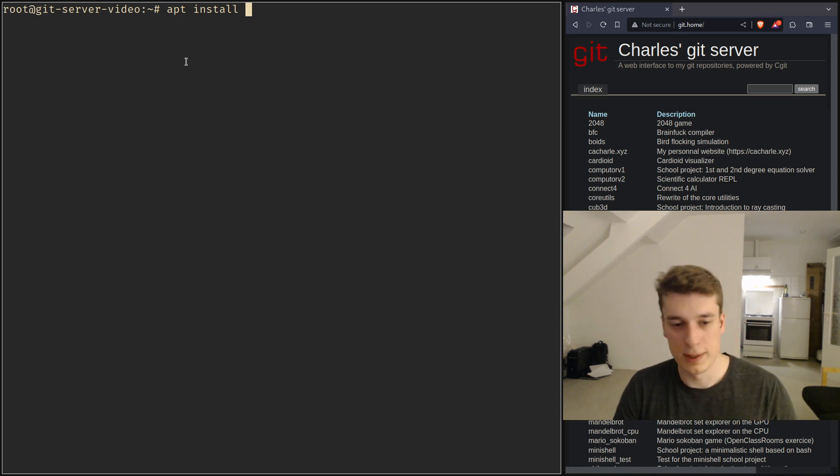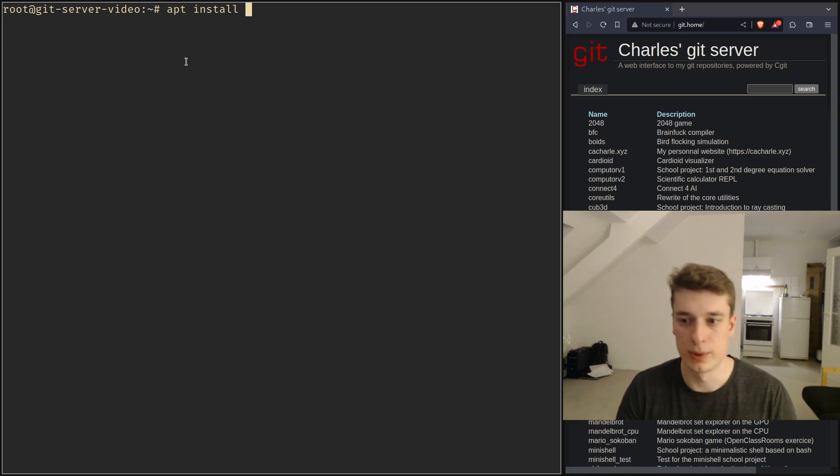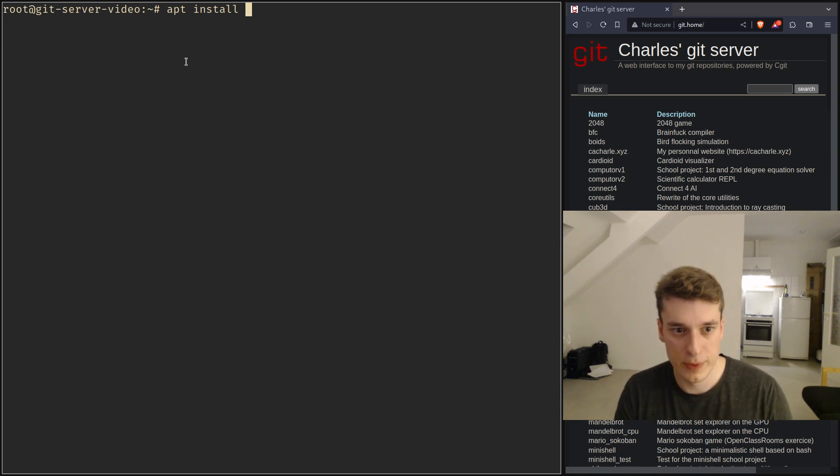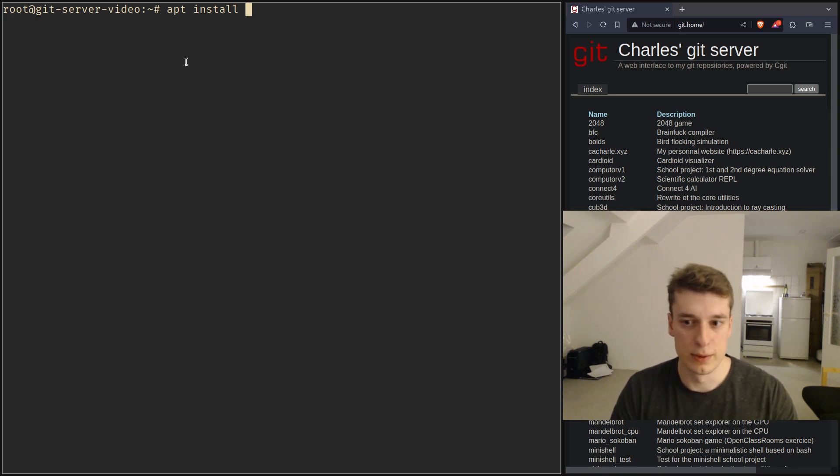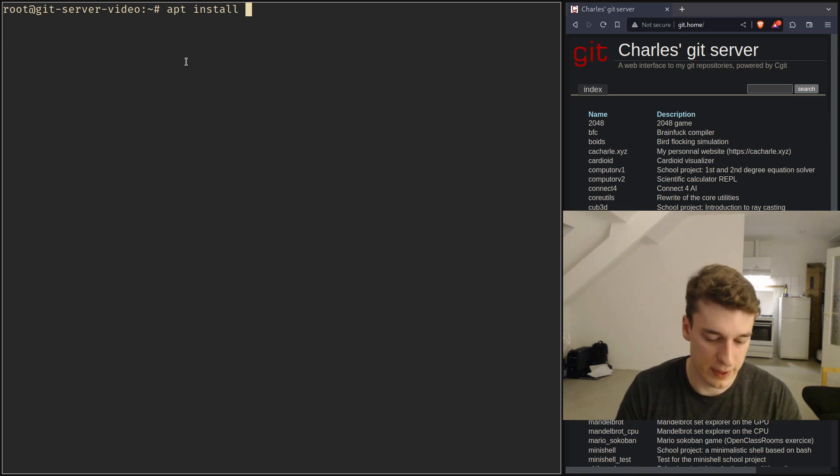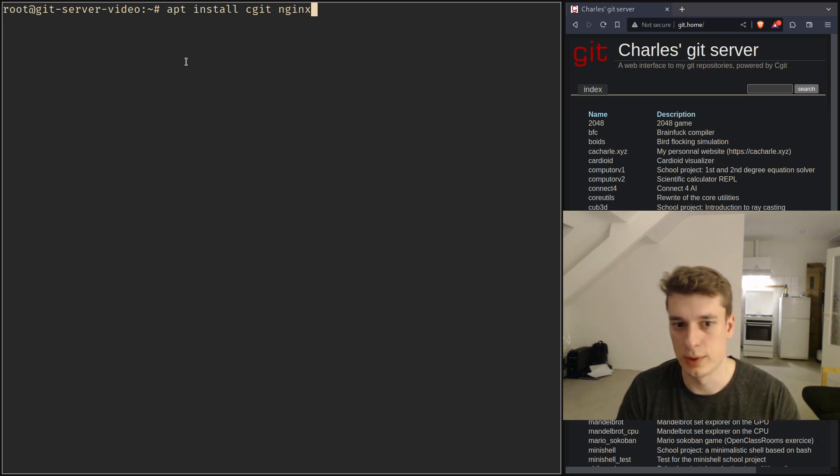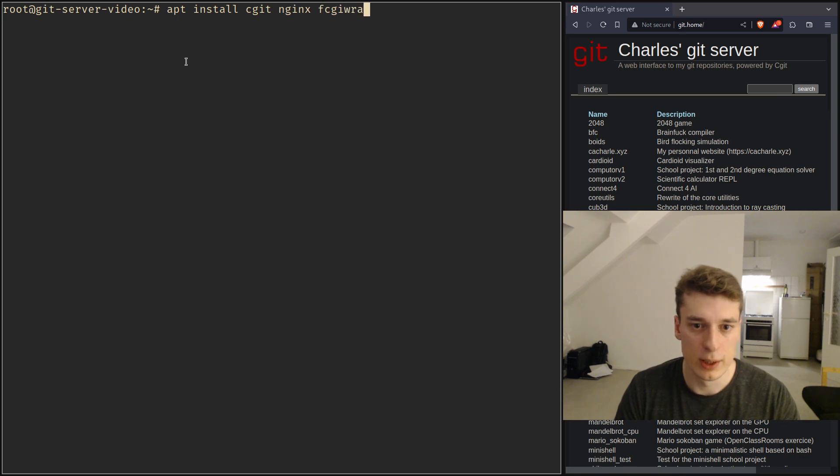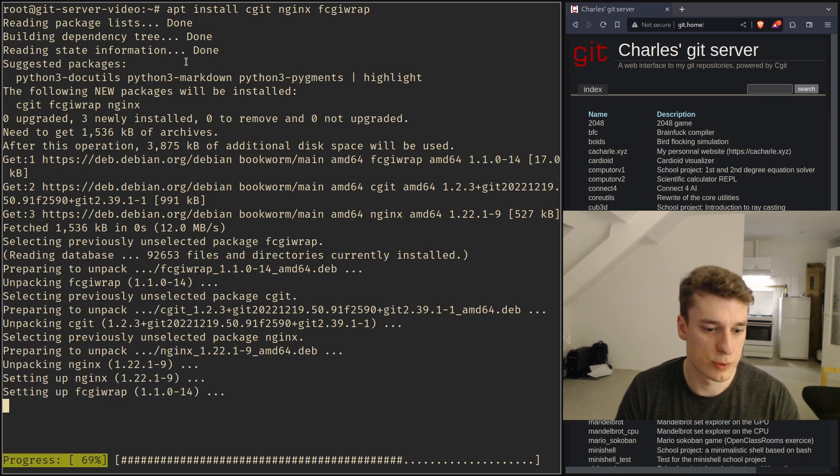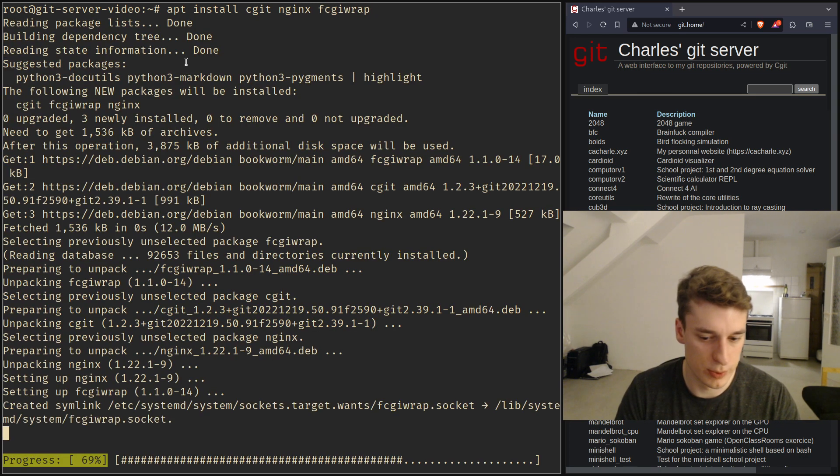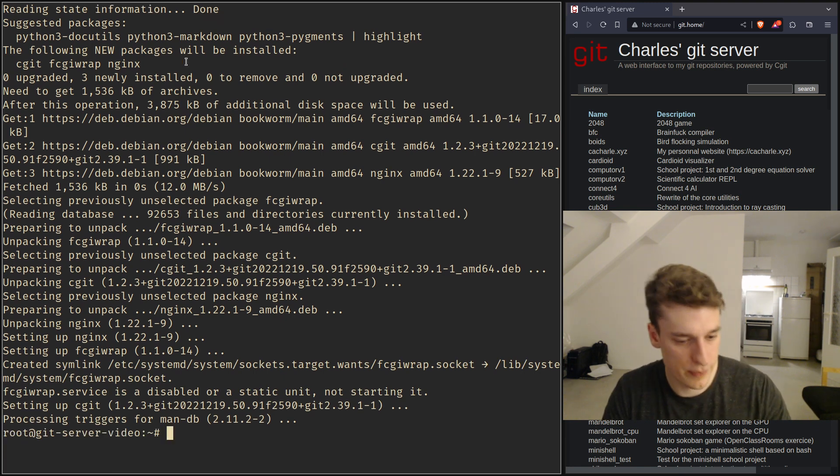In the last video I said that it was going to be a static website and that was actually the old way I did it, but cgit is still very simple but it's not static, it's a dynamic website. You're going to need Nginx for the HTTP server and fcgi wrap which will do the translation between Nginx and cgit.